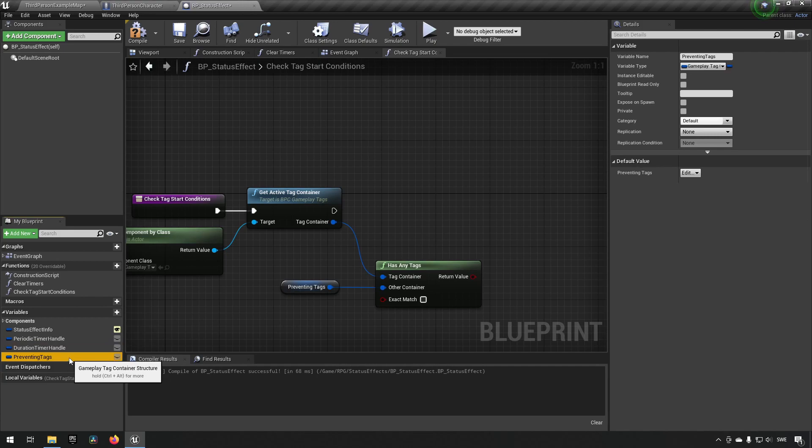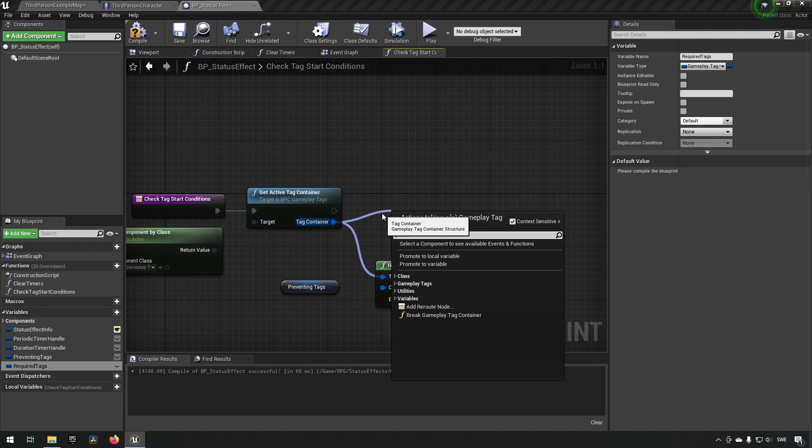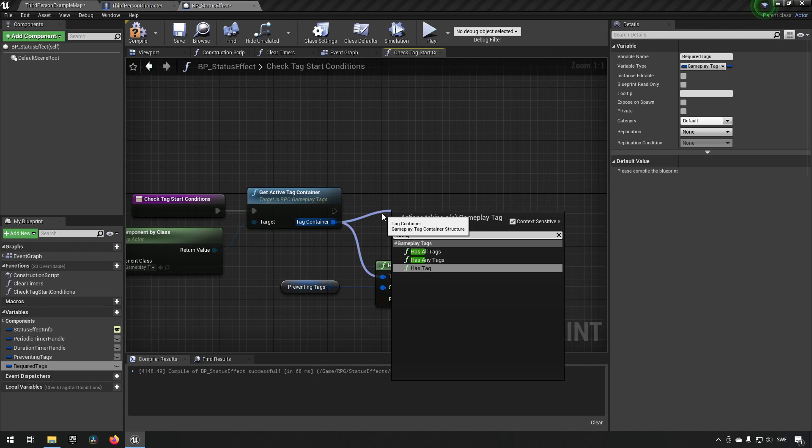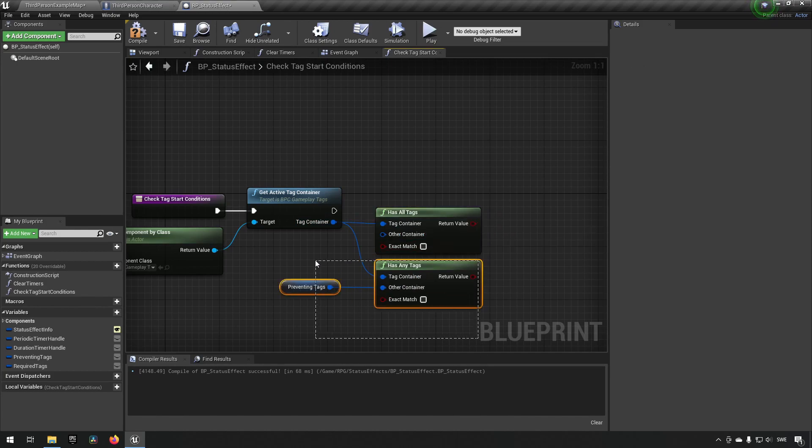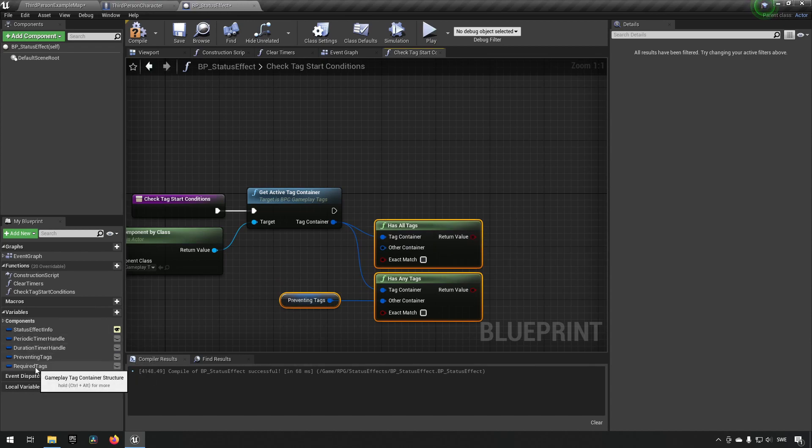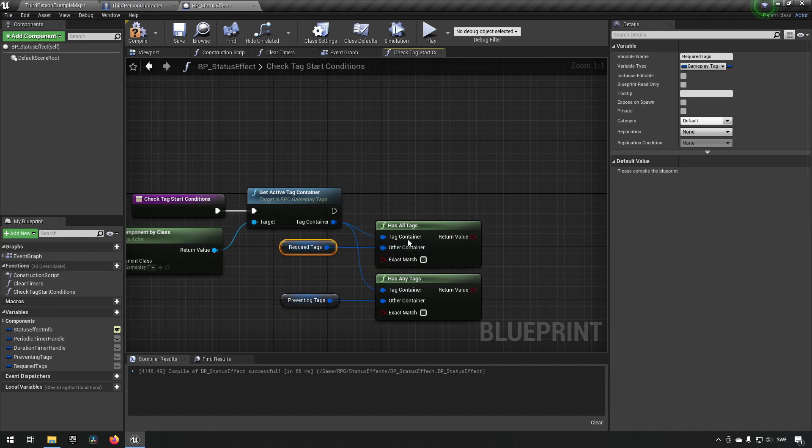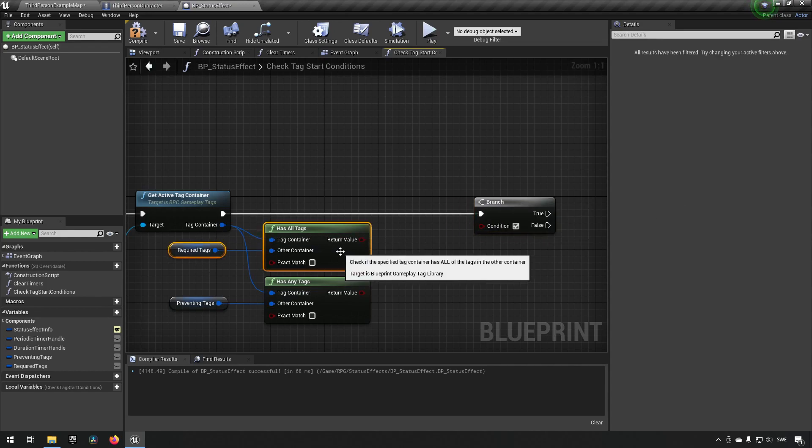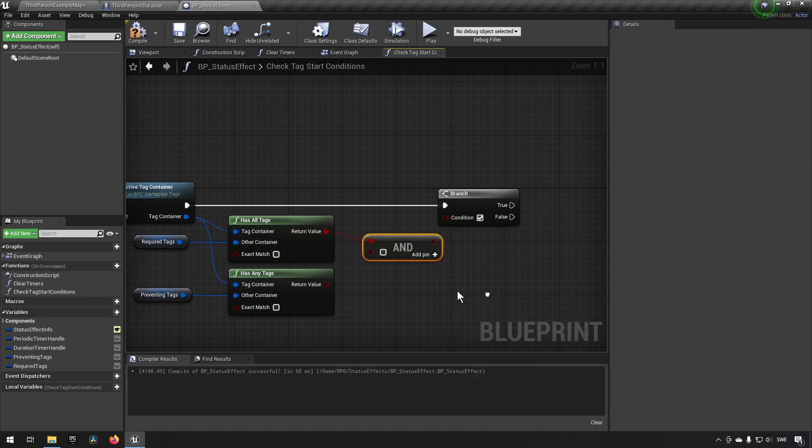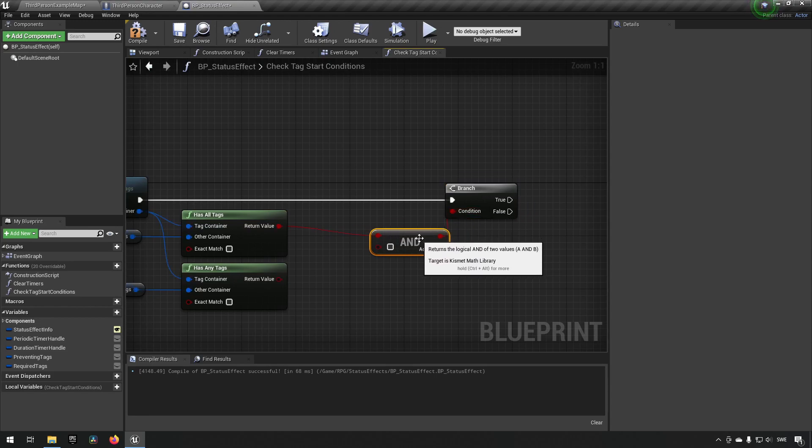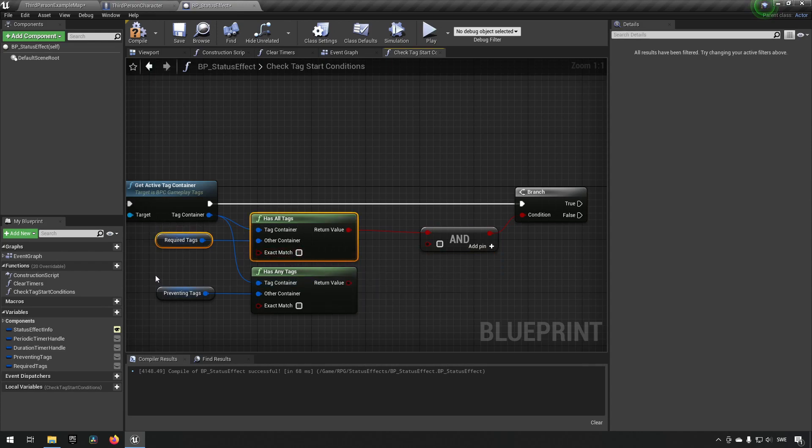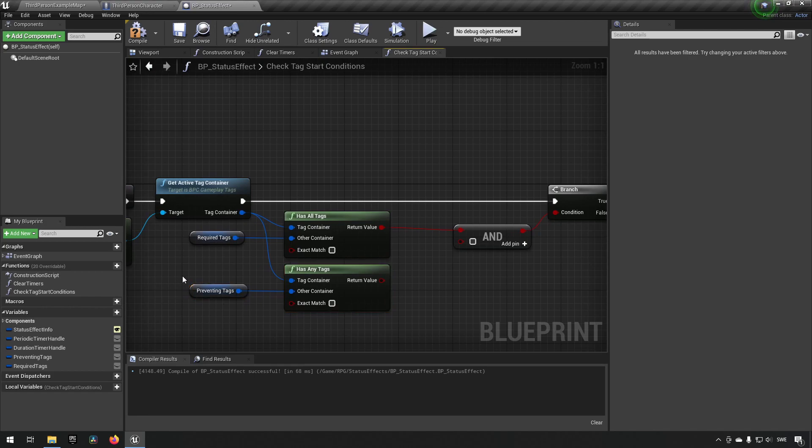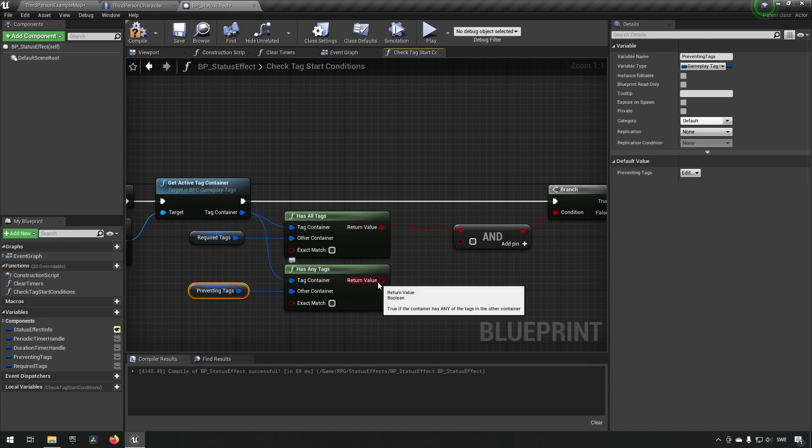So we'll be creating another variable just like the preventing tags here and we'll be calling this one required tags. Just like preventing tags we will drag out like so and we'll type in instead of has any tags we will type in has all tags because all of the tags in a required category will be needed to get the functionality to work. So we'll drag out our required tags we'll hook it up and we'll do a branch after that. Now we want to have all the required tags to be present. We'll also add an and here so we can actually combine these two booleans into one result.